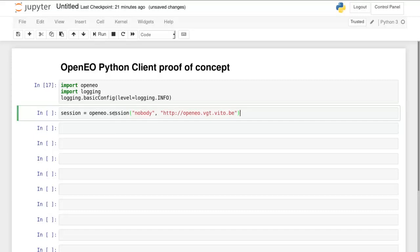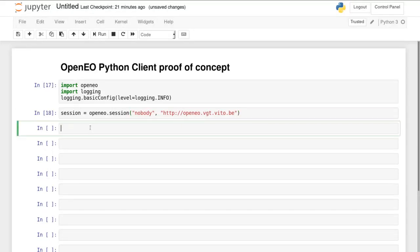Then we connect to the backend. Connections are represented by a session object. We specify the URL and then create the session.